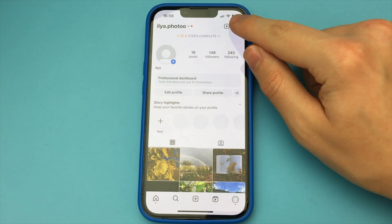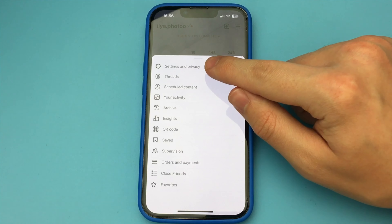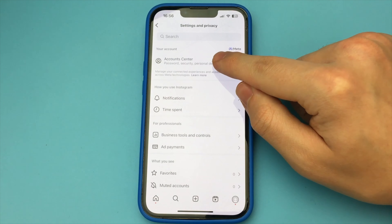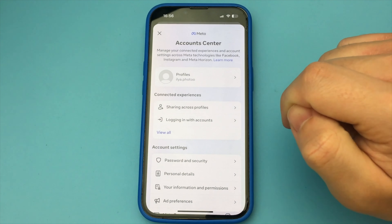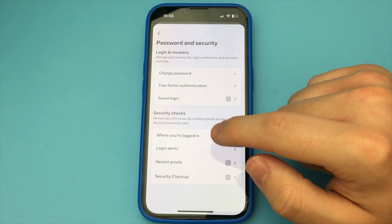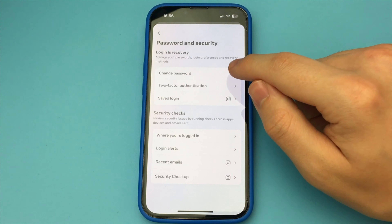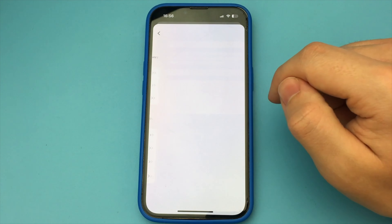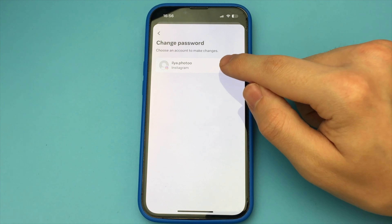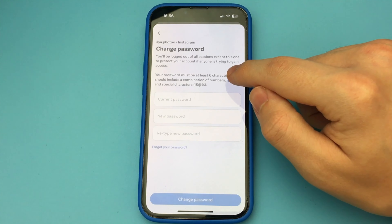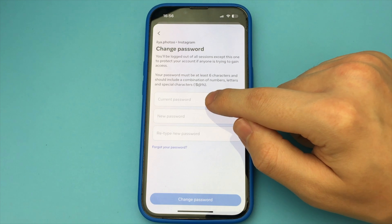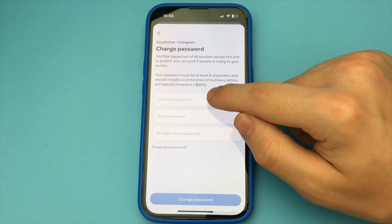To do that, you just need to go to Instagram now, go to your profile, click on profile, then the three bars here. Now select Settings and Privacy. Now you just need to click here on Account Center, find it here, select Password and Security here, and now we can select the item we want.